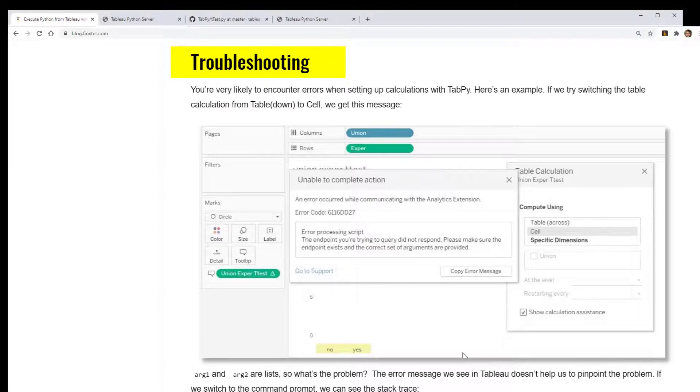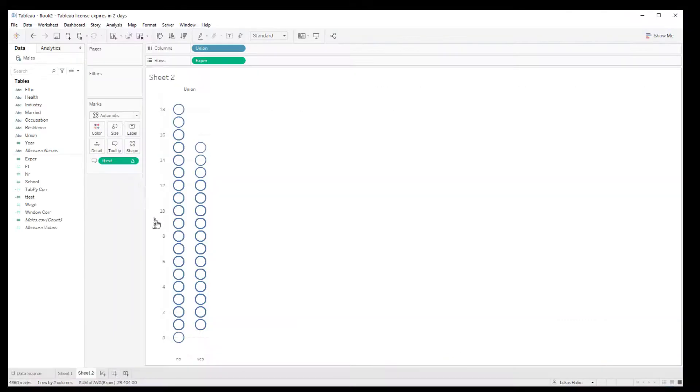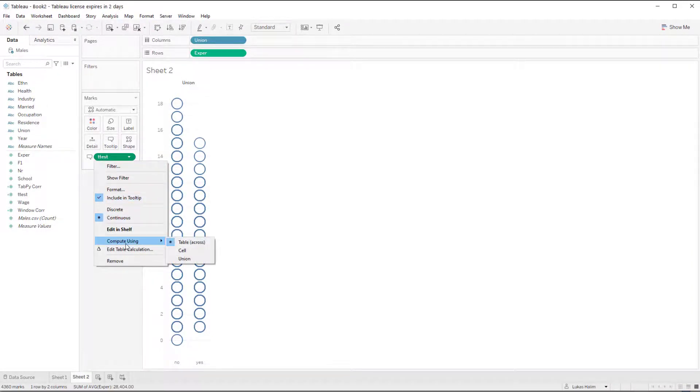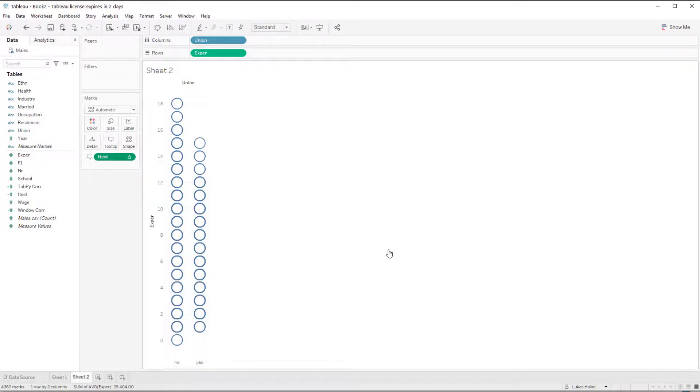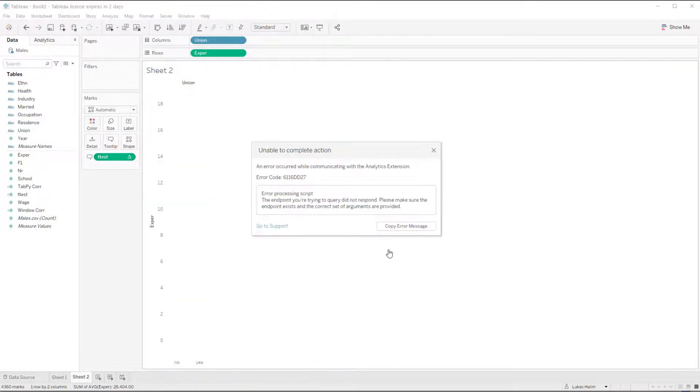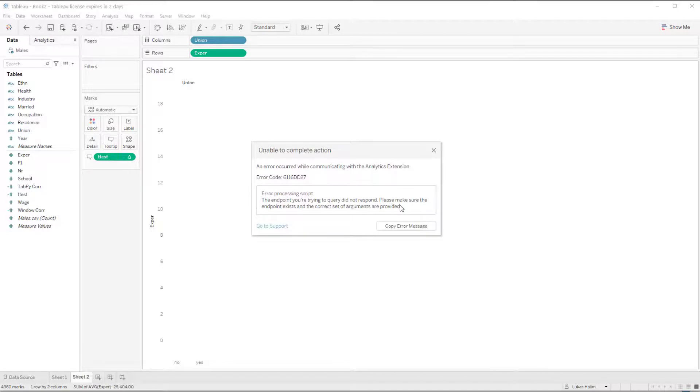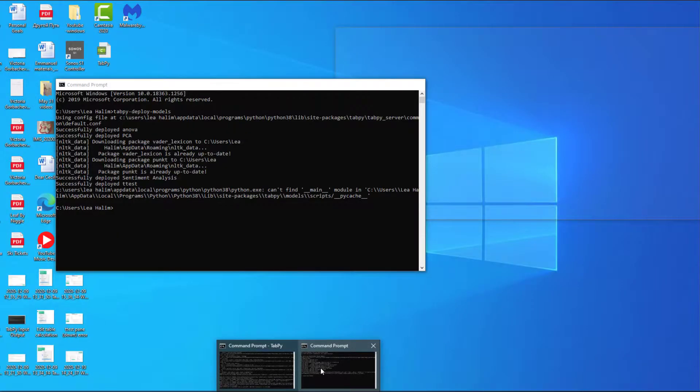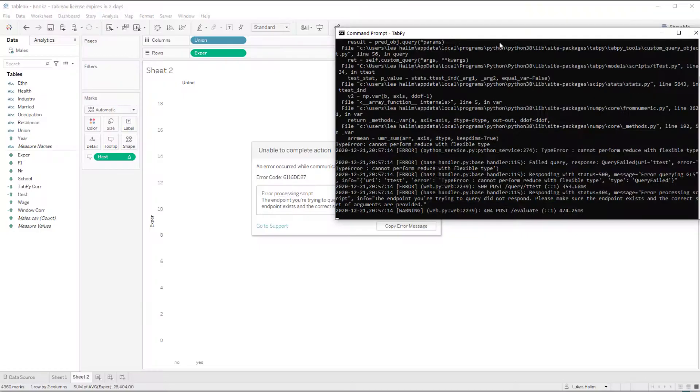Lastly, I'd like to do a quick note about troubleshooting. So I'm going to show an error here and I'm going to show how I would figure out why this error is happening. So I'm going to change from compute all using table across to compute all using cell. And now I get this. The endpoint you're trying to query did not respond. So this is kind of a general error message. It's not too helpful at figuring out what the problem here is. But if I switch to the command prompt, I'll get some more detail.